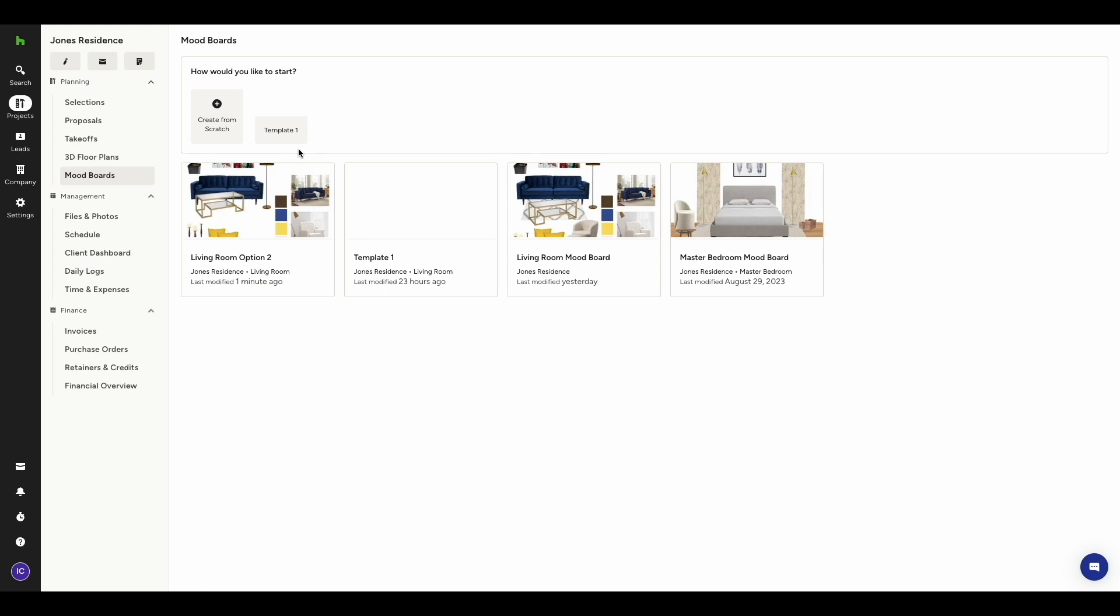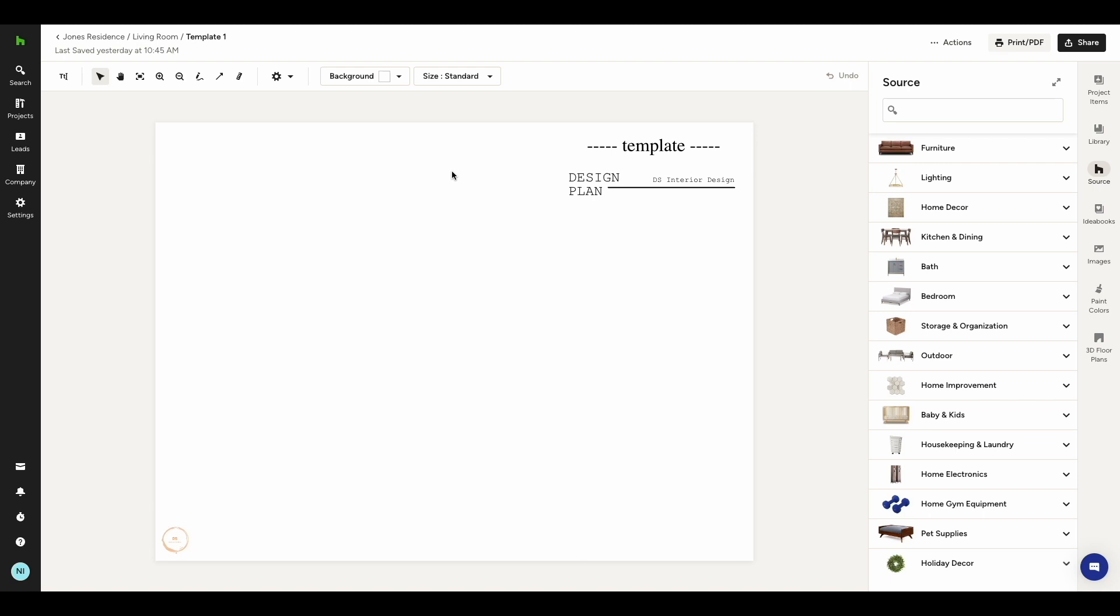Let's first see how templates work. Templates can be very useful if you wish to stick to a consistent branding throughout all your mood boards. This could be, for instance, including a header or a footer.